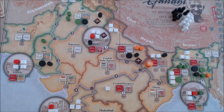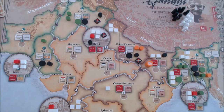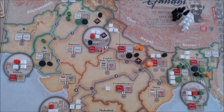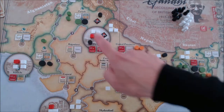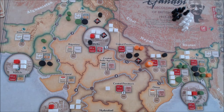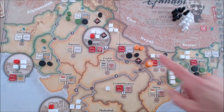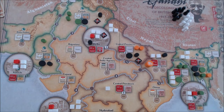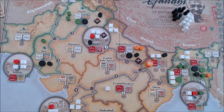This is the situation at the start of the third of four campaigns in the short scenario of GMT's Gandhi, the decolonization of British India. The British retain control of large parts of the country, particularly up in the north, but bit by bit support is seeping away. There is now active opposition in the Sindh, the Punjab, East Bengal, and down in the south in Madras Presidency, with passive opposition emerging elsewhere. It's going to make it very difficult for the Raj to meet their victory conditions.